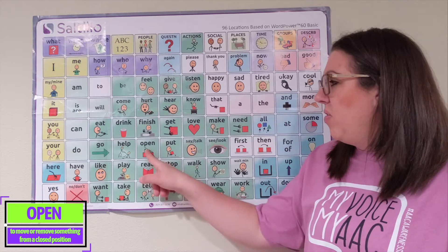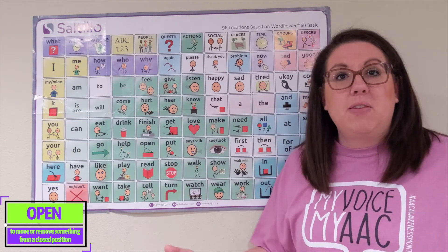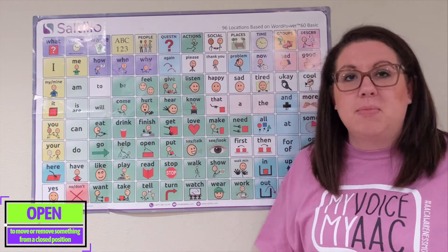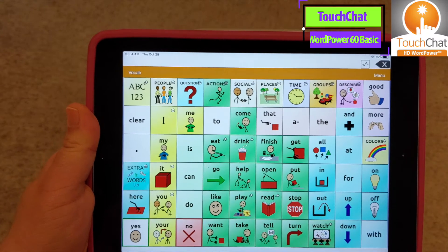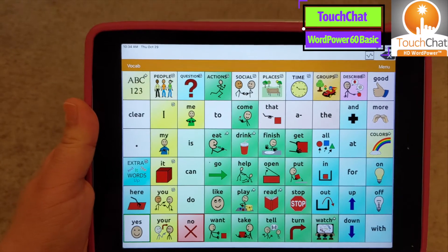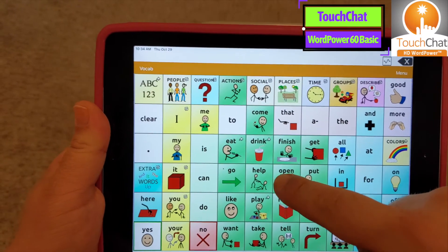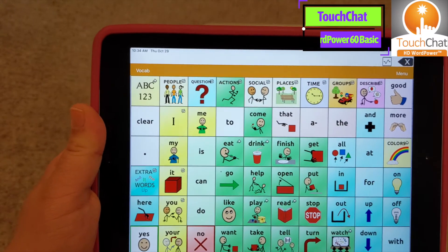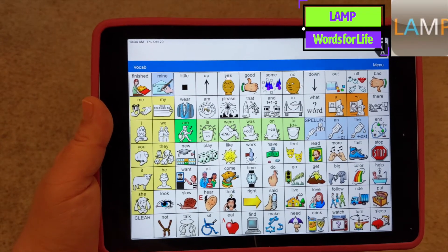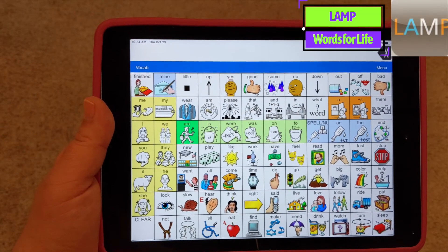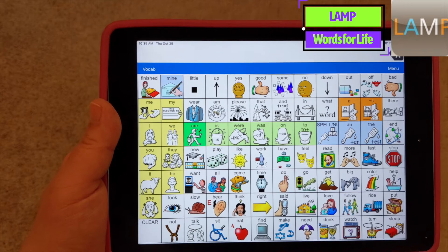All right, now let's find the word open on some of the different AAC systems that we might be using. On Word Power 60 Basic, the TouchChat app from Zotillo — open. On Lamp Words for Life, the 84 full version of the vocabulary from PRC — open.